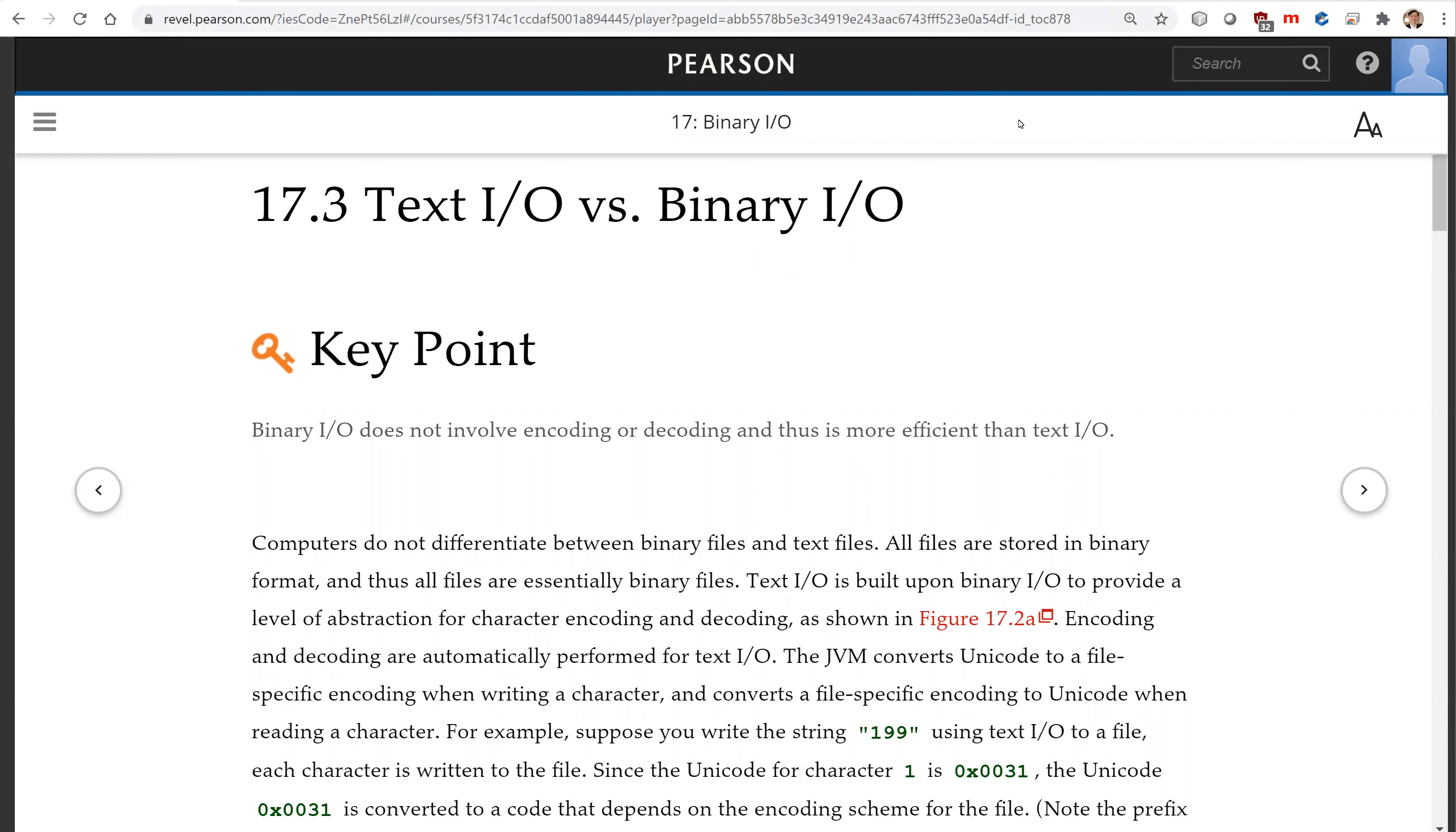Computers do not differentiate between binary files and text files. All files are stored in binary format and thus all files are essentially binary files. TextIO is built upon BinaryIO to provide a level of abstraction for character encoding and decoding.